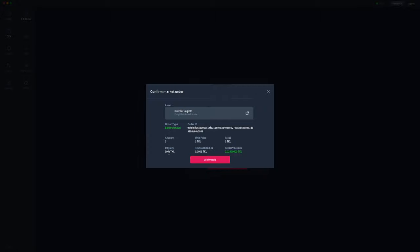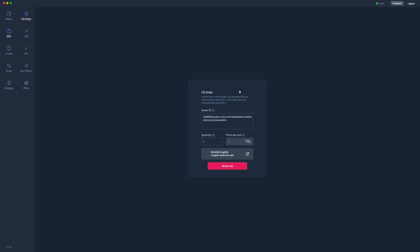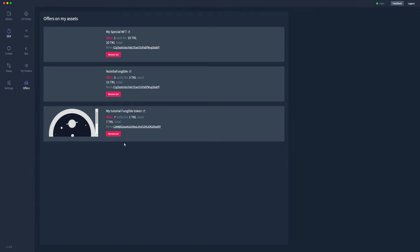And for this one specifically, there's a 99% royalty, so I'm not going to receive too much, so actually I'm not going to go ahead and make that sale. So I'll cancel out of that. I'll go back to my offers and have a look at what else we have here. We can go down to this one, my tutorial fungible token.